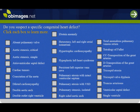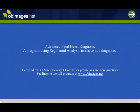In addition, the specific heart defects can be viewed independently. The Advanced Fetal Heart Diagnosis Program offers over 200 pages of information, text, illustrations, and videos, and is accredited for 3 AMA Category 1 credits for physicians and sonographers. For further information, see links at obimages.net.